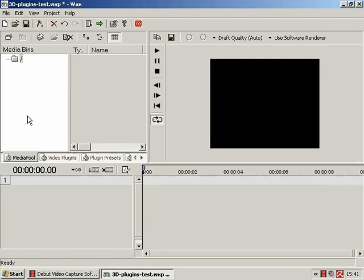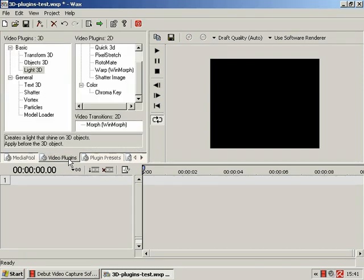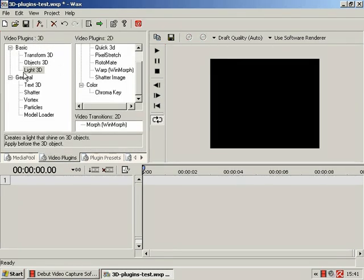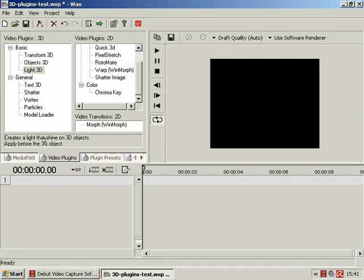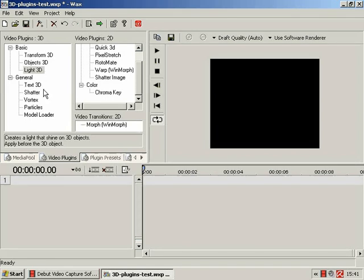So in this tutorial we are going to be carrying on looking at the 3D video plugins with Light 3D, which as this handy little info box quite gladly tells us, creates a light that shines on 3D objects, which we must apply before the 3D objects, so that's this bit here.